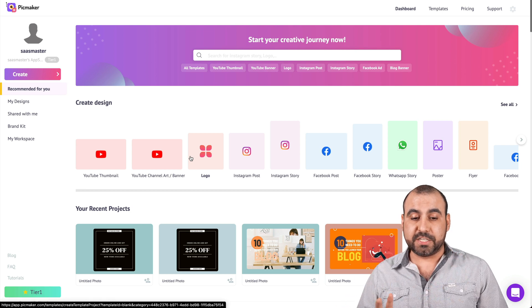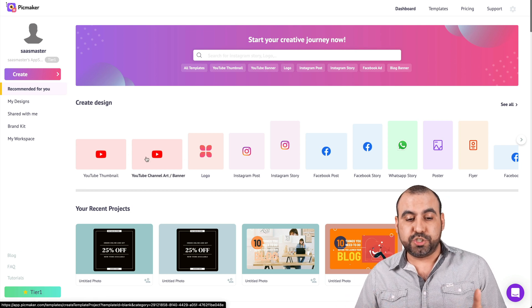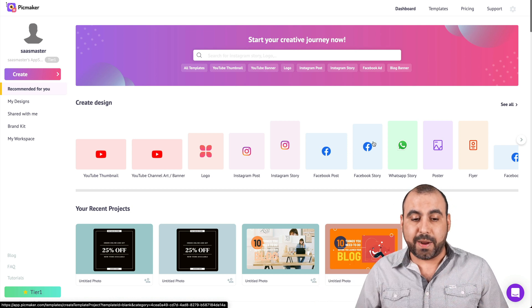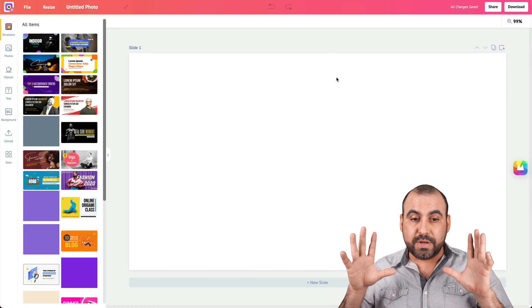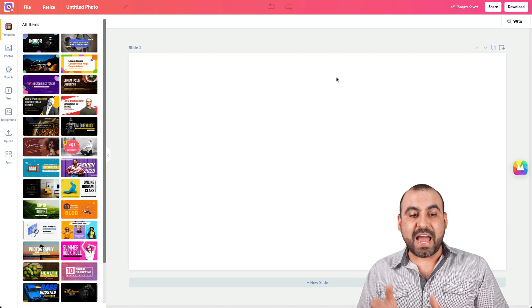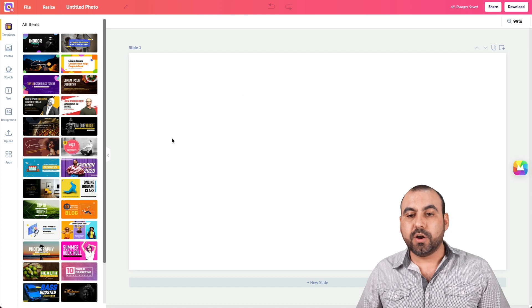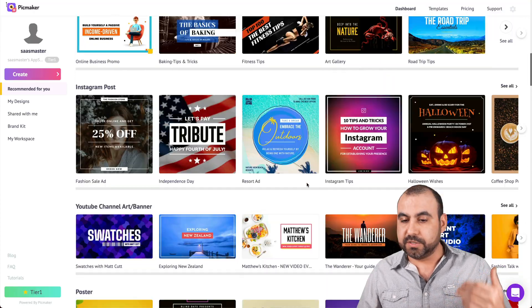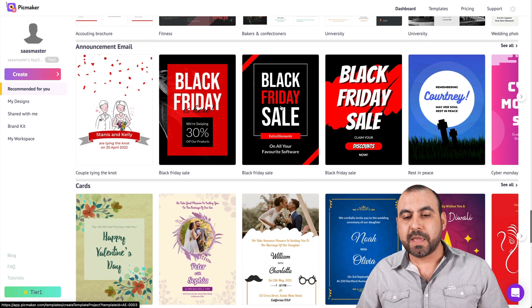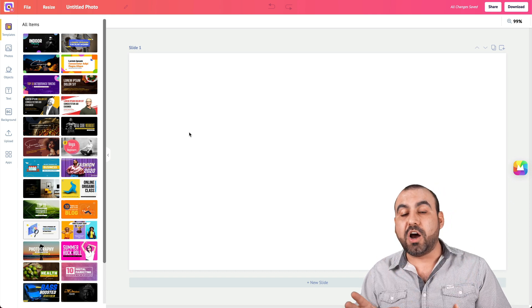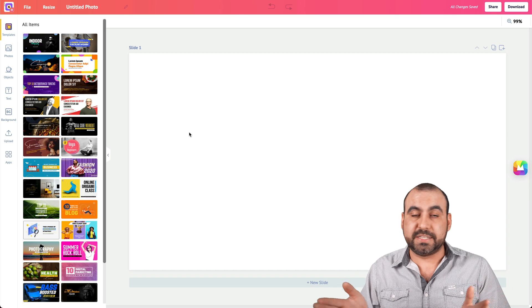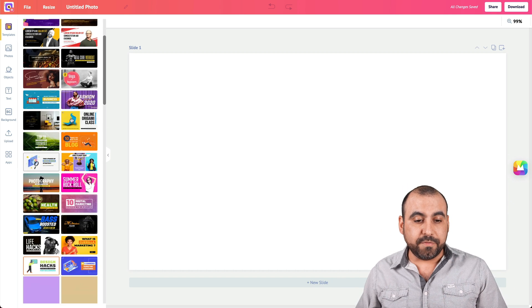This is PicMaker. When you get started, you have options to choose the type of design size you need. For example, if you plan to use this for YouTube thumbnails, you select it and it opens up the canvas. We have templates on the left that we can view here, or browse them larger on the dashboard. It shows you designs based on the size you selected — in this case, YouTube thumbnail — so you get all those options available.